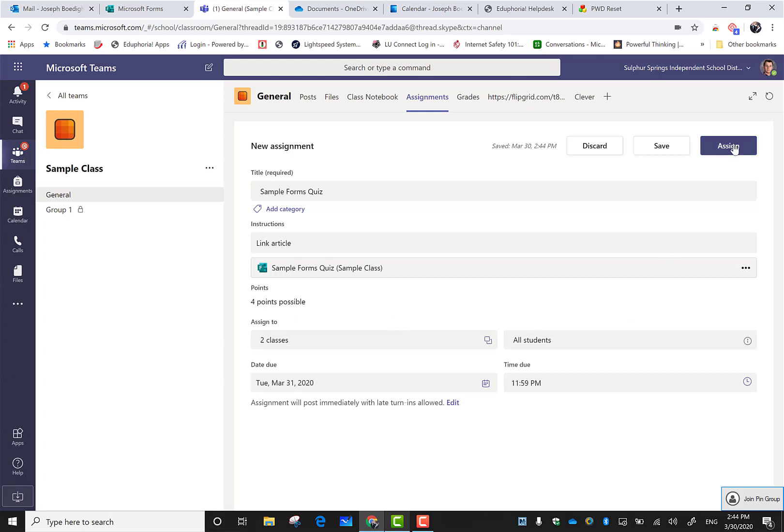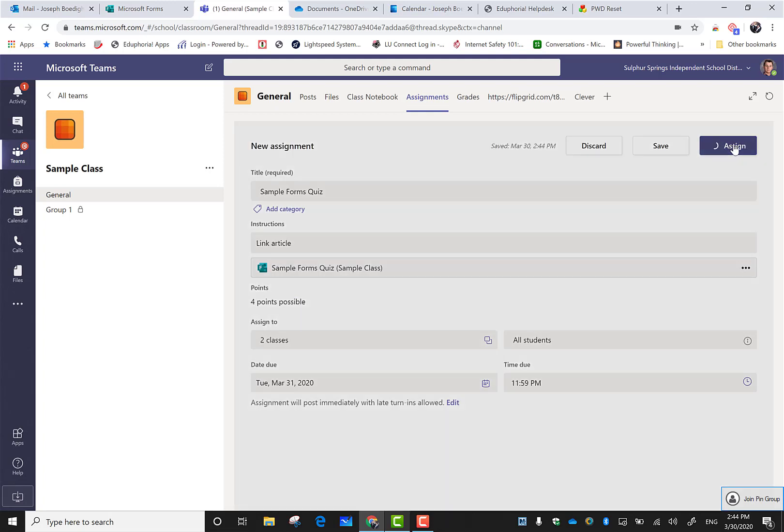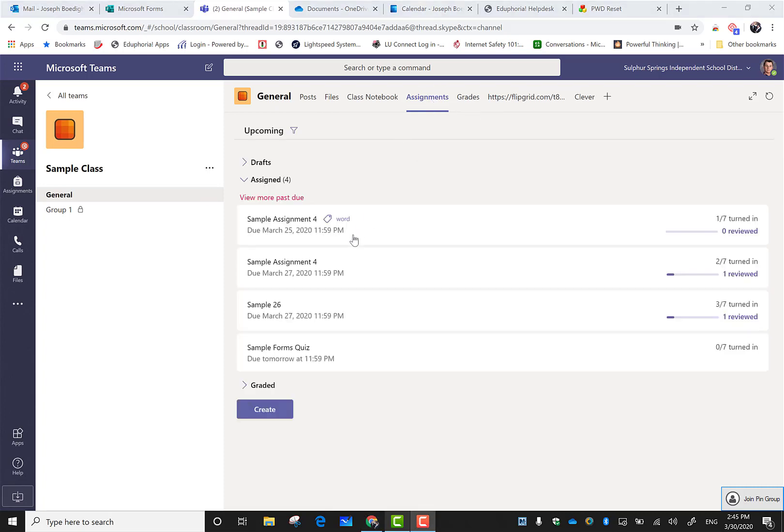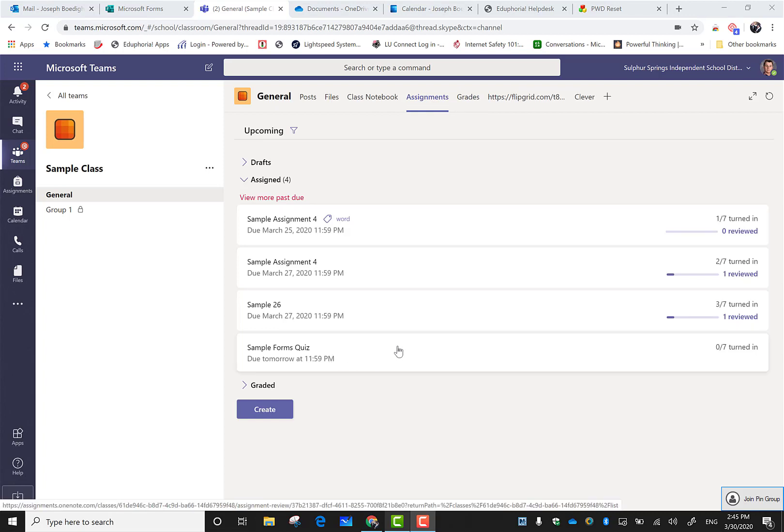You can see I had four points on that, so it's going to get assigned to them. I'm going to go ahead and assign this, and I did want to show you what it looks like when you go to review it.